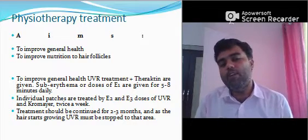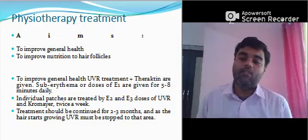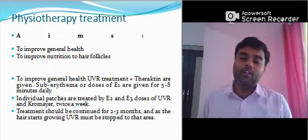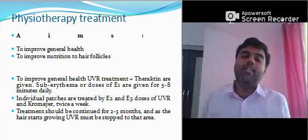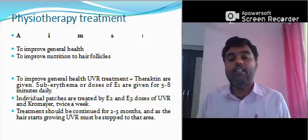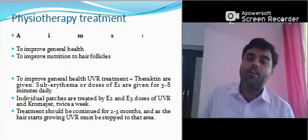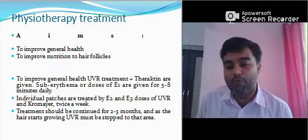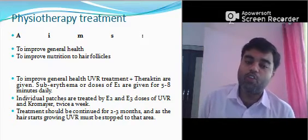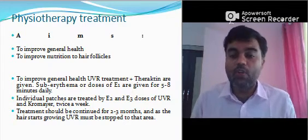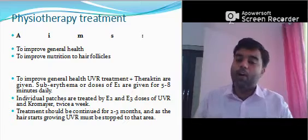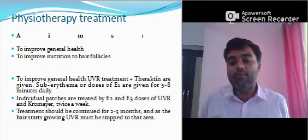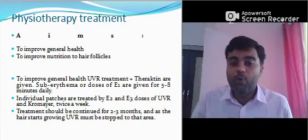In physiotherapy management, what will be our treatment plan? We go through the causes and predisposing factors and try to remove those predisposing factors to decrease the chances of alopecia. Aims: first and most important is to improve general health — plan proper food, proper aerobic exercises, proper walk, proper jogging — whatever plan which will increase the person's general health, we should apply everything. Second aim is to improve nutrition to hair follicles.